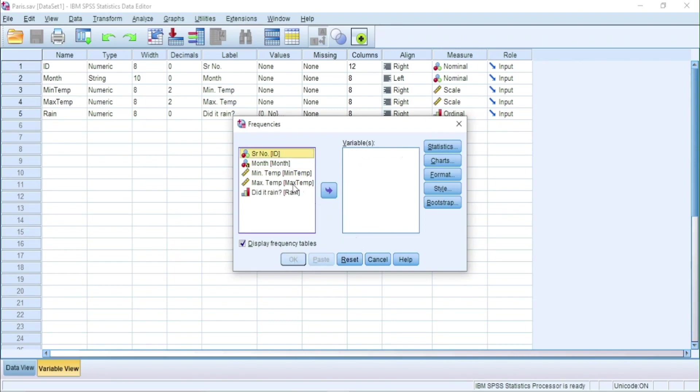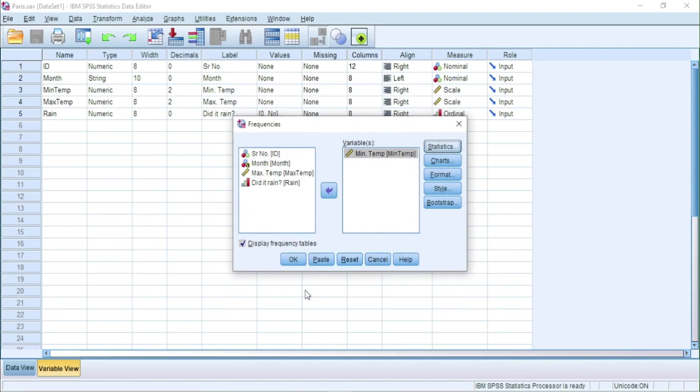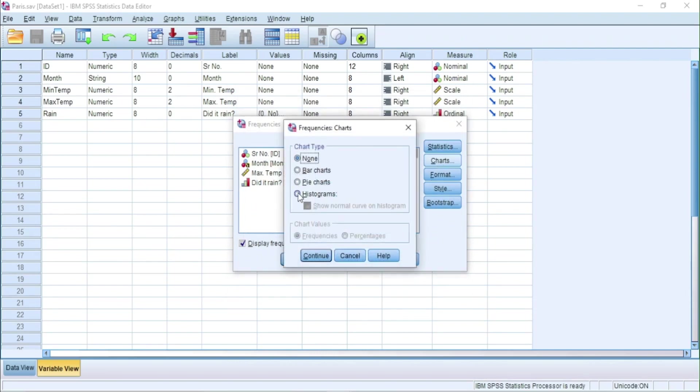Let's analyze the data for minimum temperature. We will check the mean, range, minimum and maximum temperatures. We will select histogram this time.